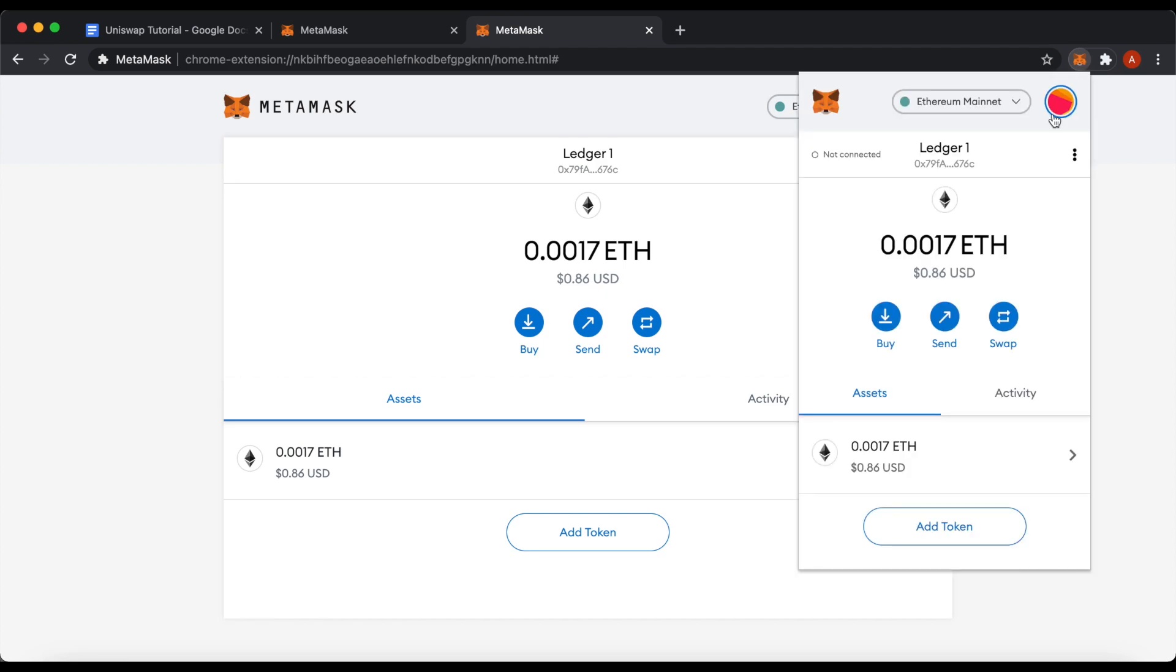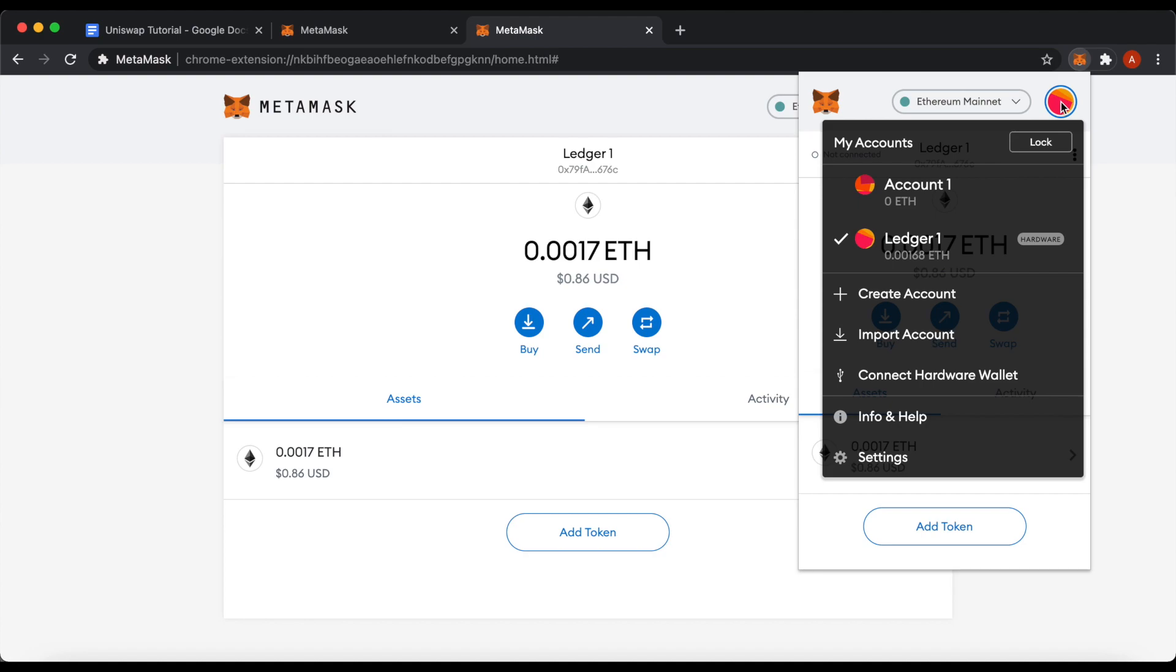On the extension, you can either use your hardware wallet account or connect to existing account that we created earlier. Just click here on this circle and select your previous account.